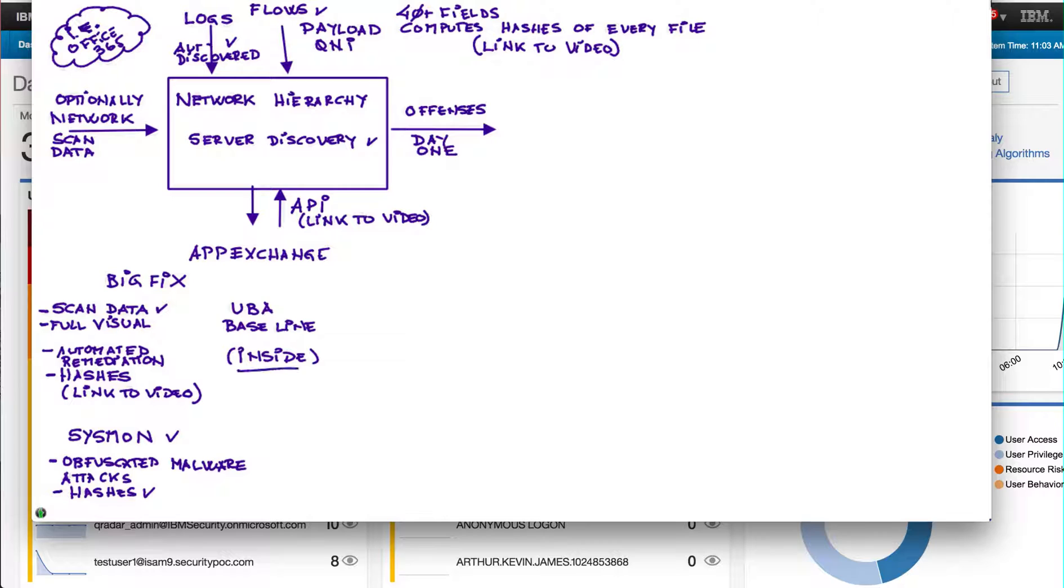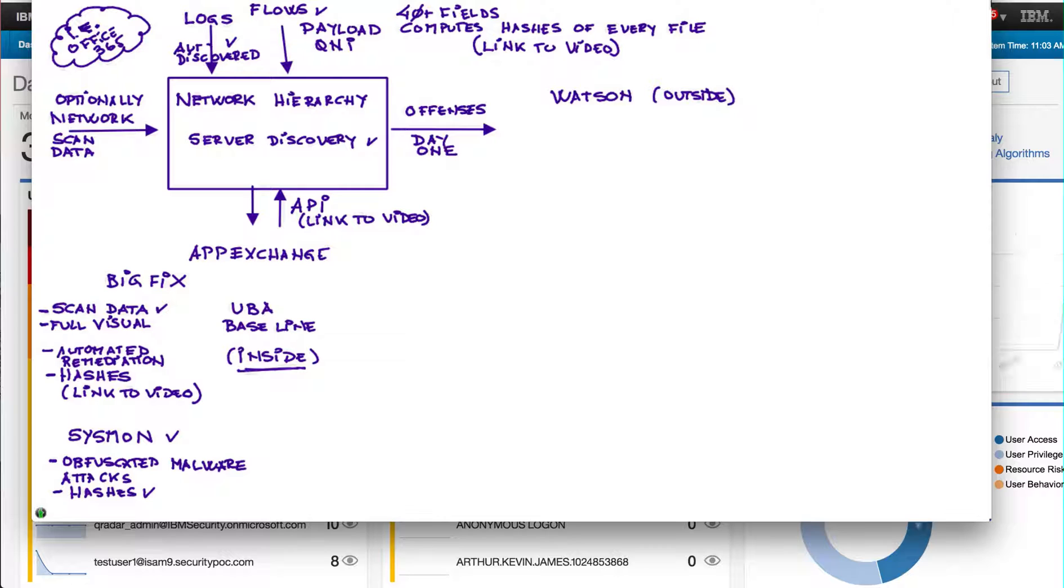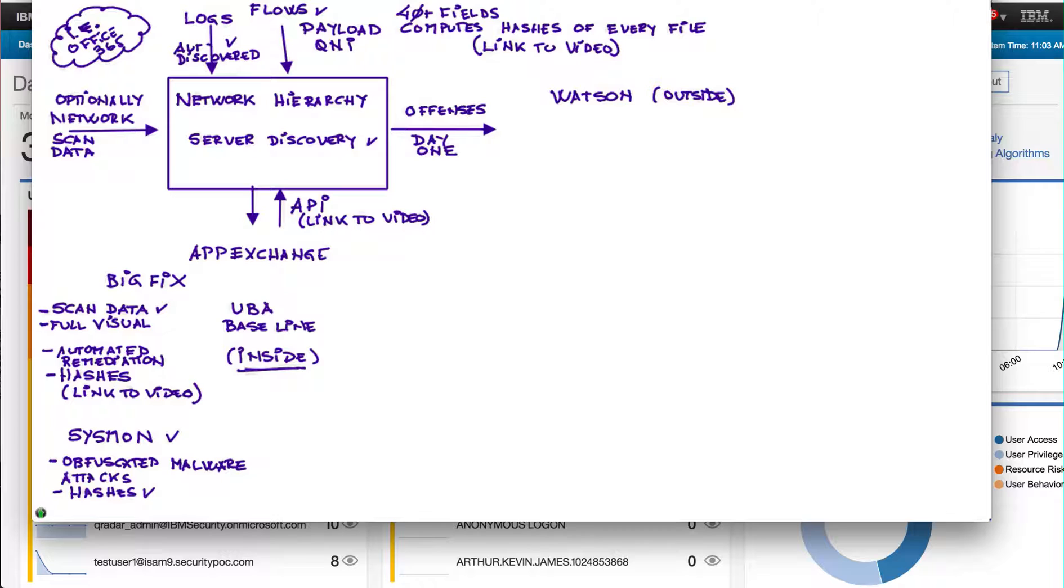But the UBA will give you a lot of detail about the inside. Watson is mostly all about the outside. When I have an offense and I don't have the time to be opening notepad and start getting hashes and DLL names and executable names and going to VirusTotal, going to this forum and spending a lot of time looking at what is actually out there, I can actually ask Watson, hey Watson, what do you know about this?